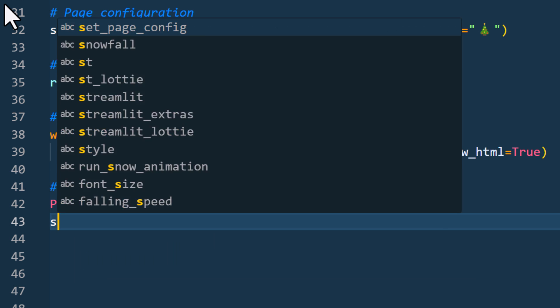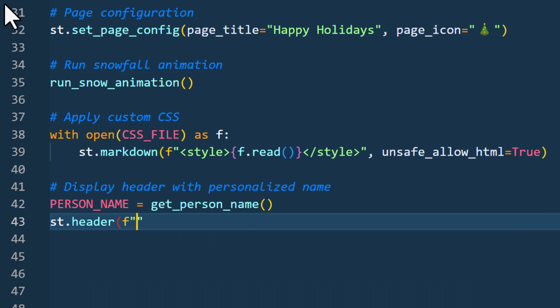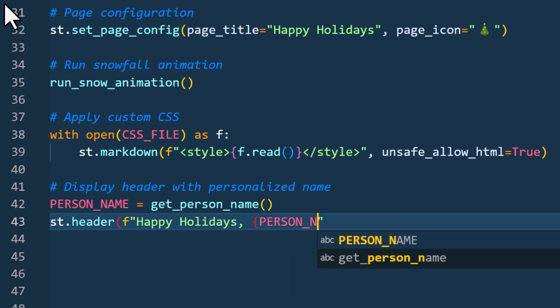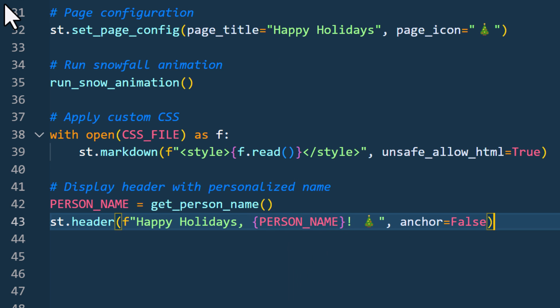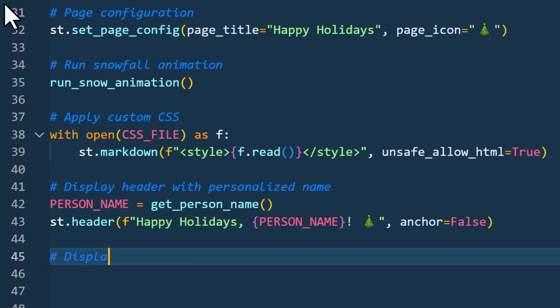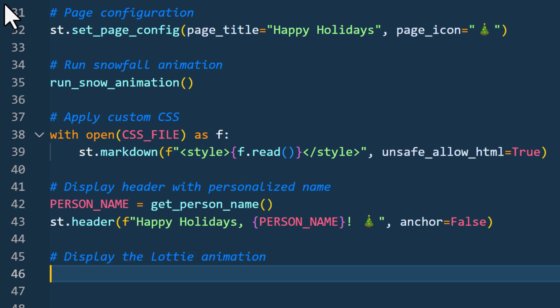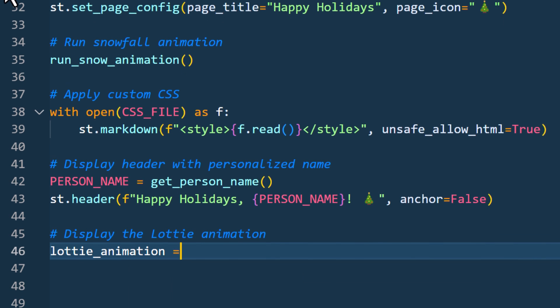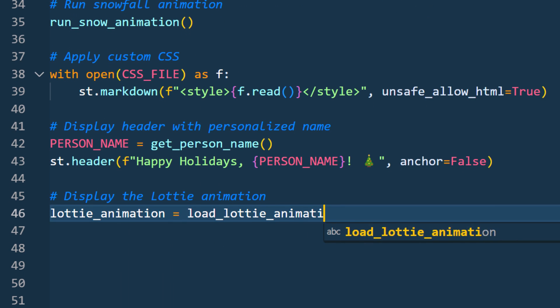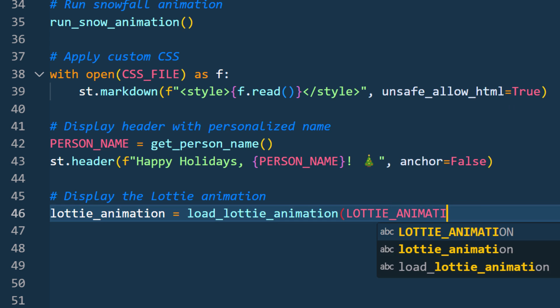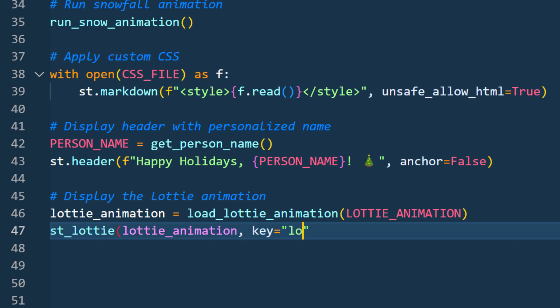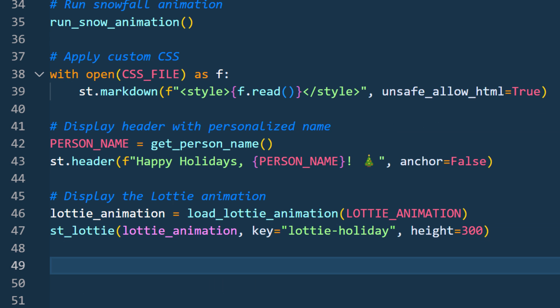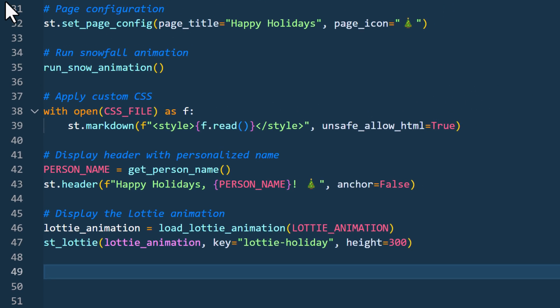Next I will also display a header with our name, which is coming from the query parameter. So first I am using our function to retrieve the name, and then I will pass that name into the header element using an f-string. After that, I will display the Lottie animation. And for that, we have already written the function. Now I just need to call our function to get the JSON content. Once I have the JSON content, I can pass it into the st-lottie object and provide a key and set up the height.